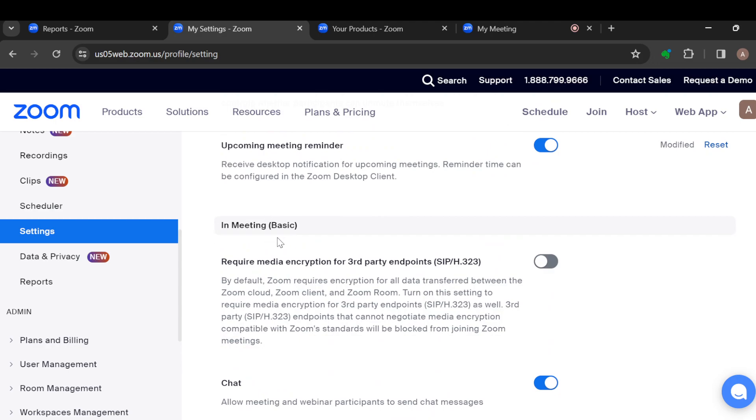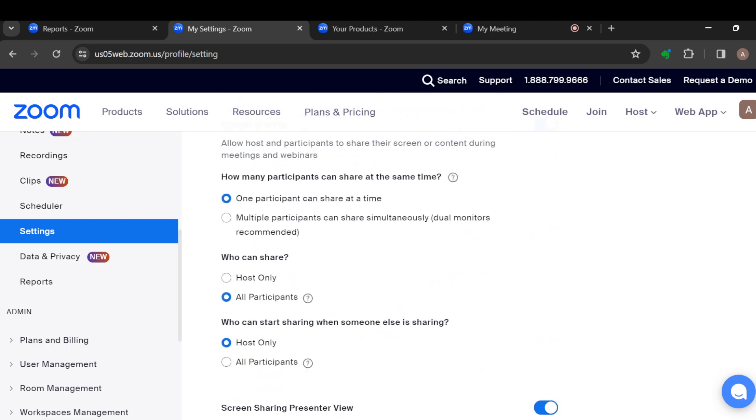Now under the basic section, for someone using the pro version, you will see the option 'join different meetings simultaneously' amongst all of these options. Well, because I'm currently using the basic free version, it is not being displayed here. So once you see 'join different meetings simultaneously,' you'll see a toggle next to it. Just tap on the toggle. Once you tap on the toggle, it will be enabled automatically.